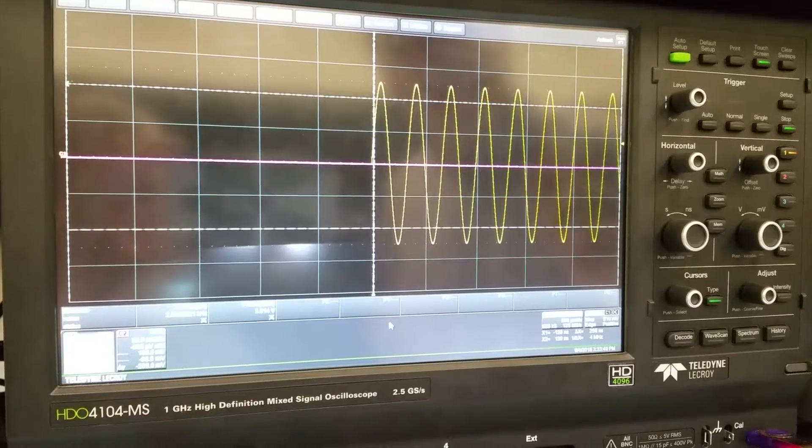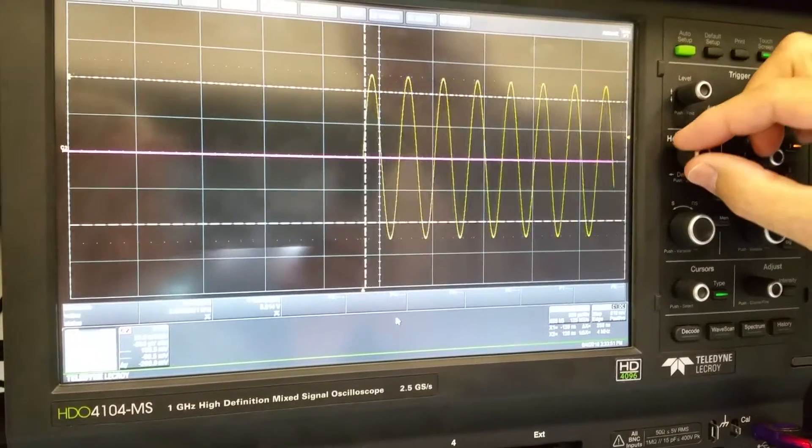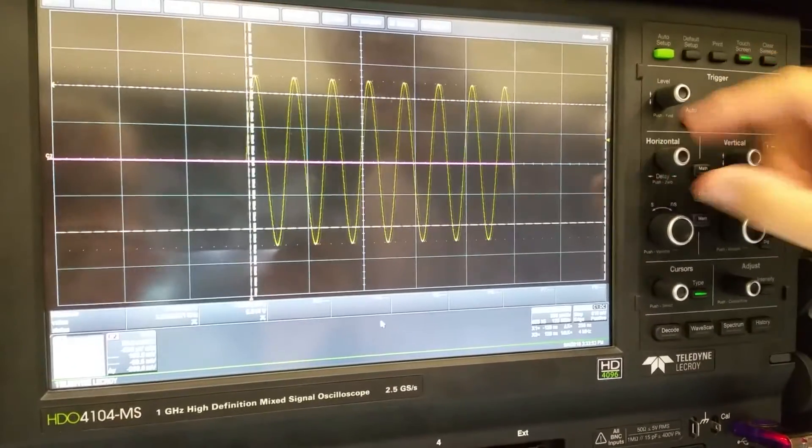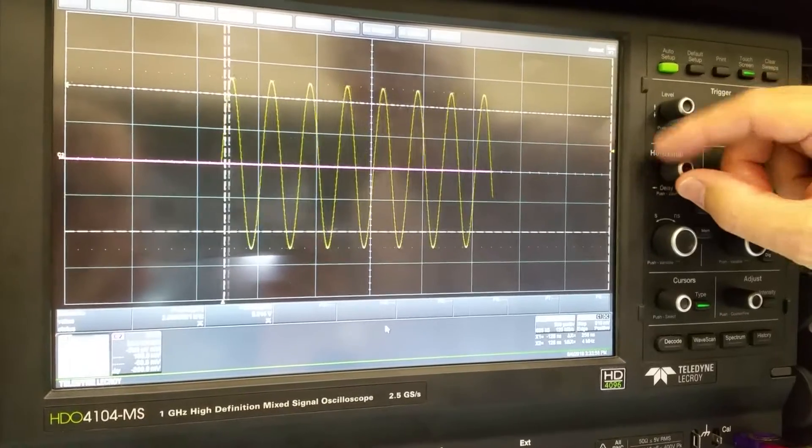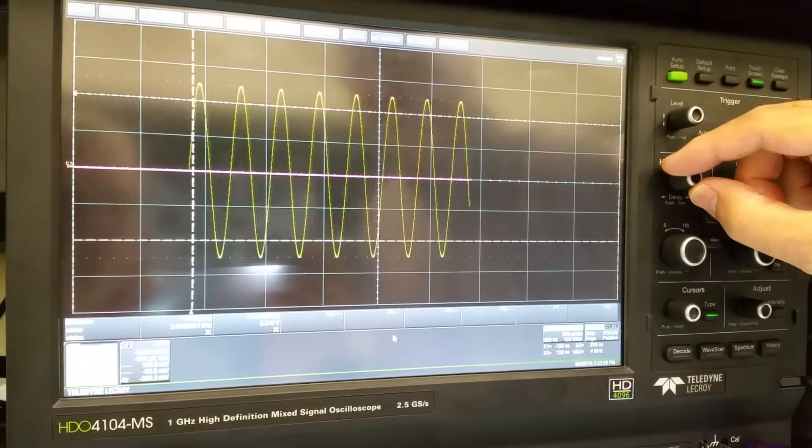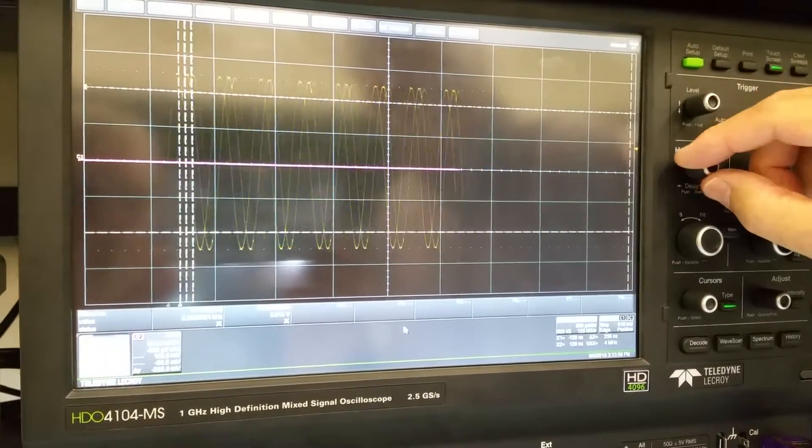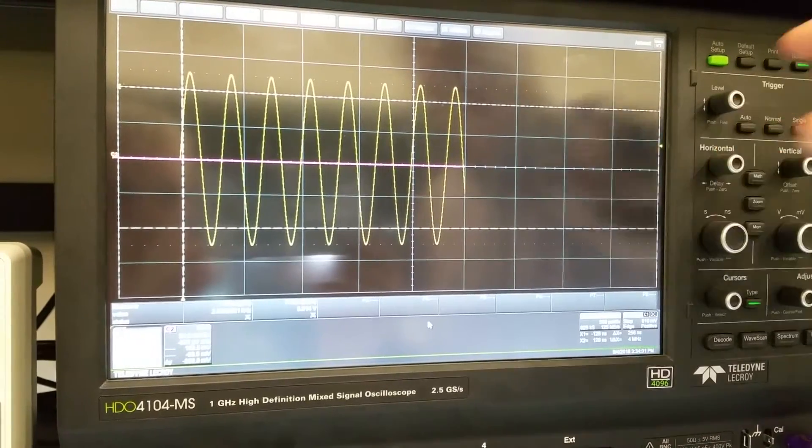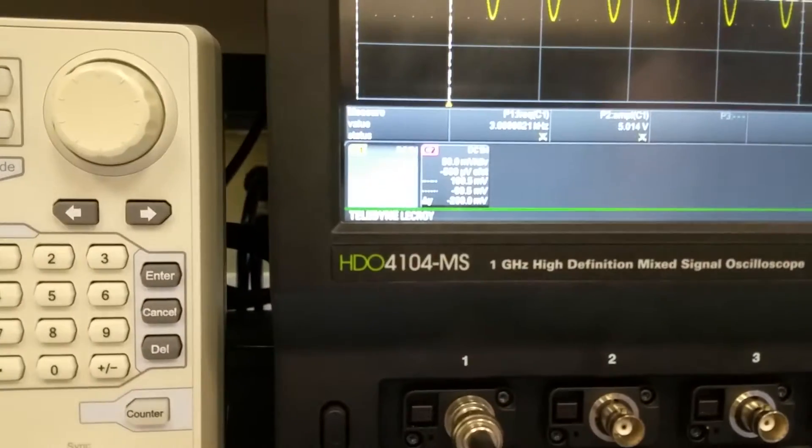Now, if we want to see more of it, I can move that trigger point to the left by changing this horizontal position. That is the triggering point of the screen. It isn't actually triggering from the left side. It's triggering from where that triangle is.